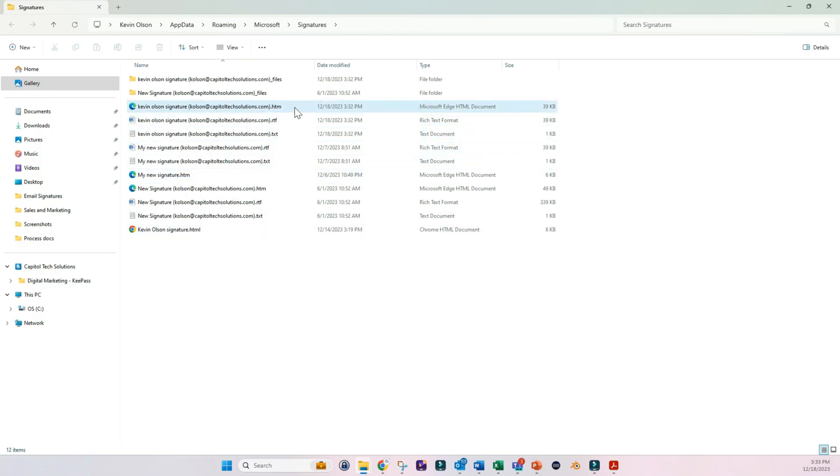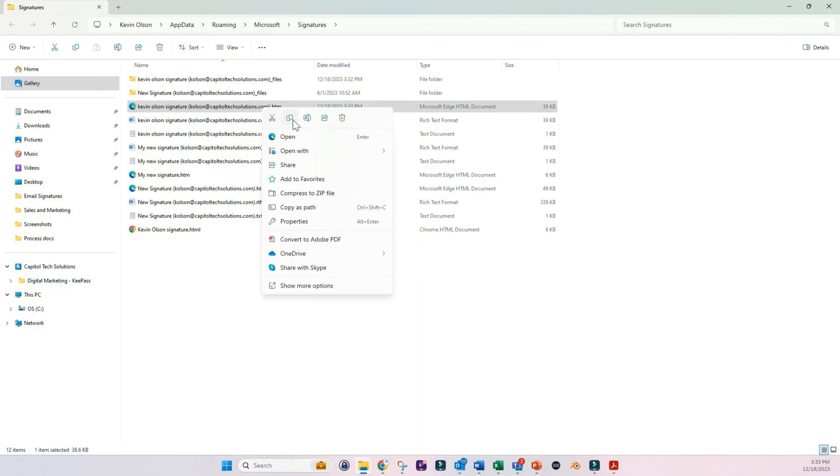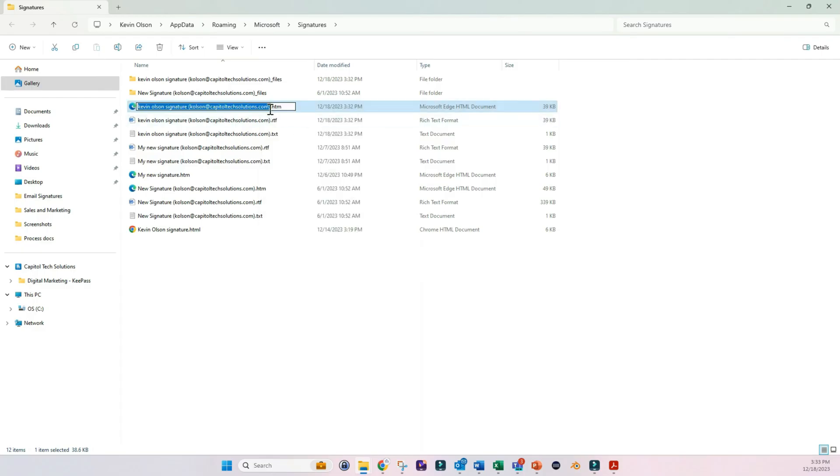And make sure when you copy it, that you're copying everything in front of the .html. You don't want to include the .html. So go ahead and copy that.